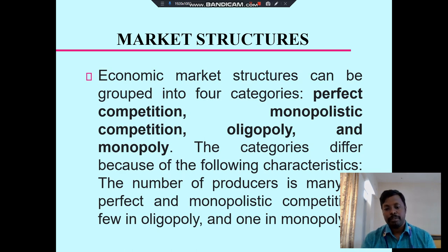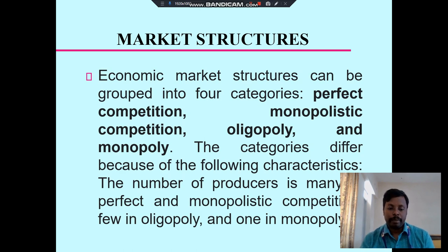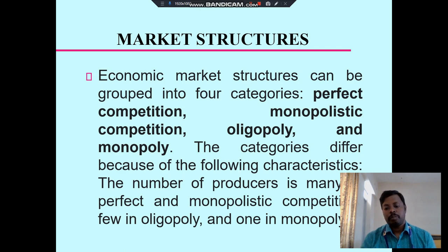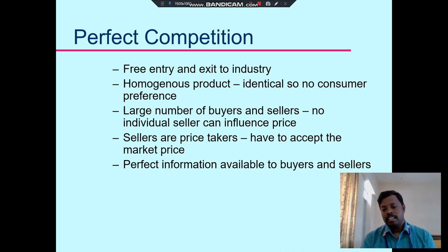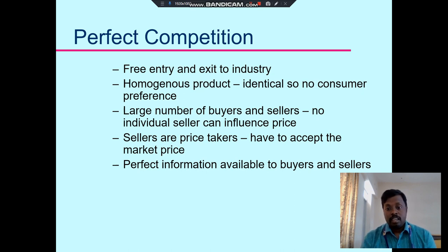The categories differ by the following characteristics. The number of producers: many in perfect competition and monopolistic competition, few in oligopoly, and one in monopoly. Perfect competition has free entry and exit in the industry, and producers produce homogeneous products.